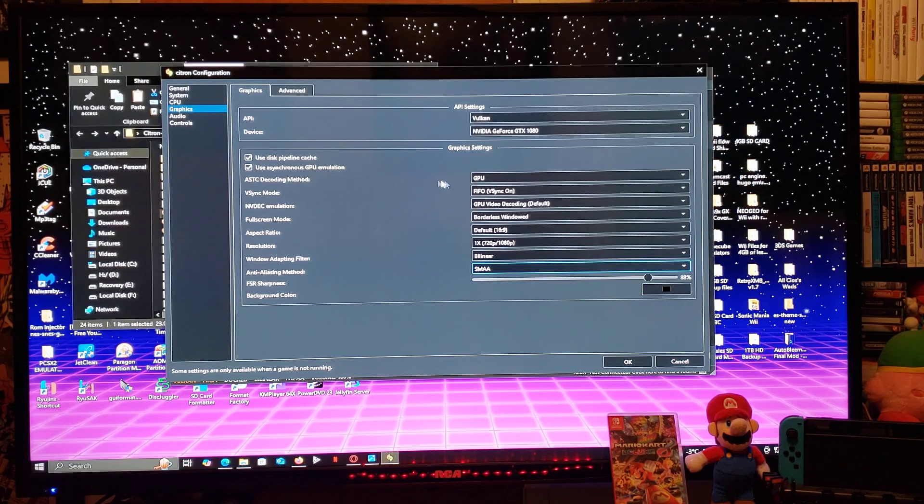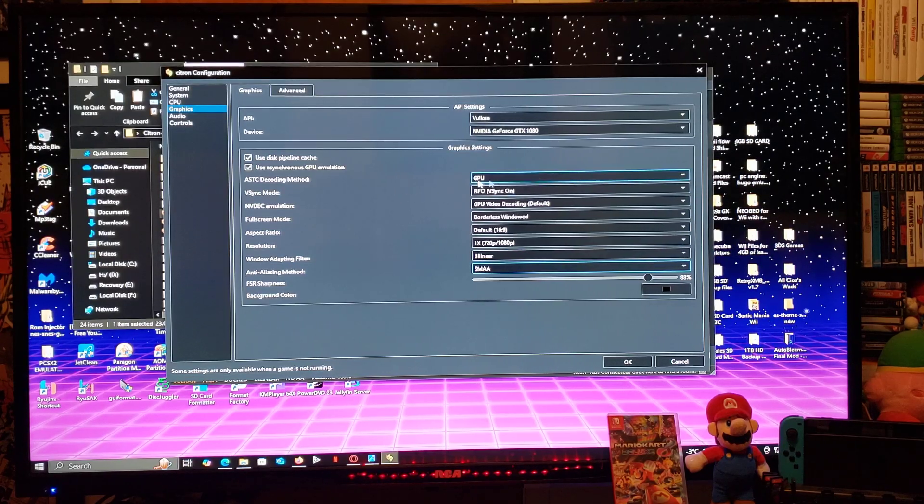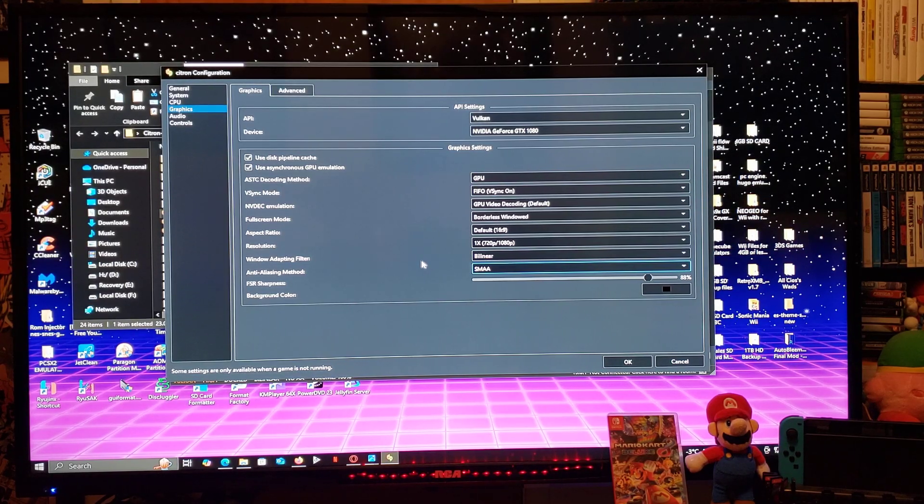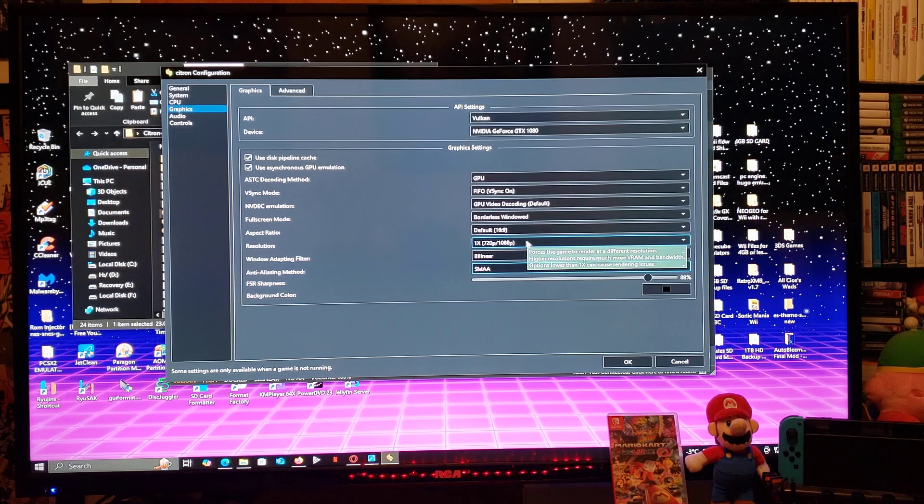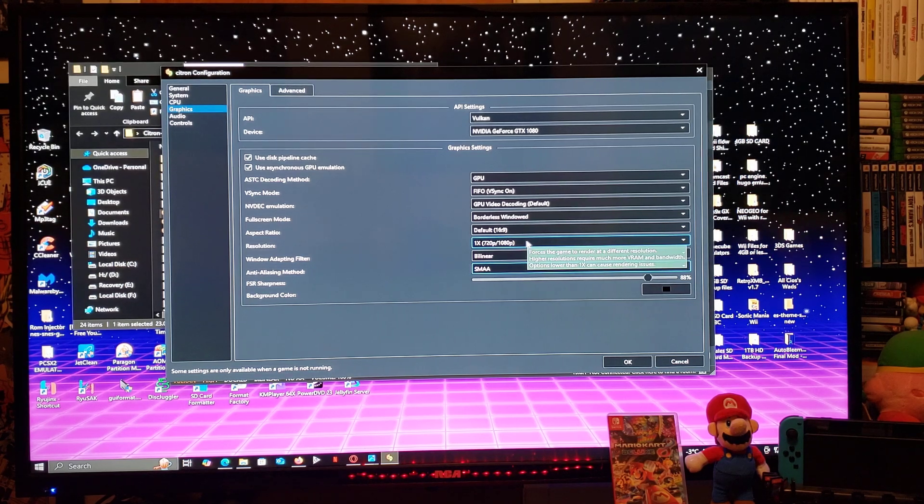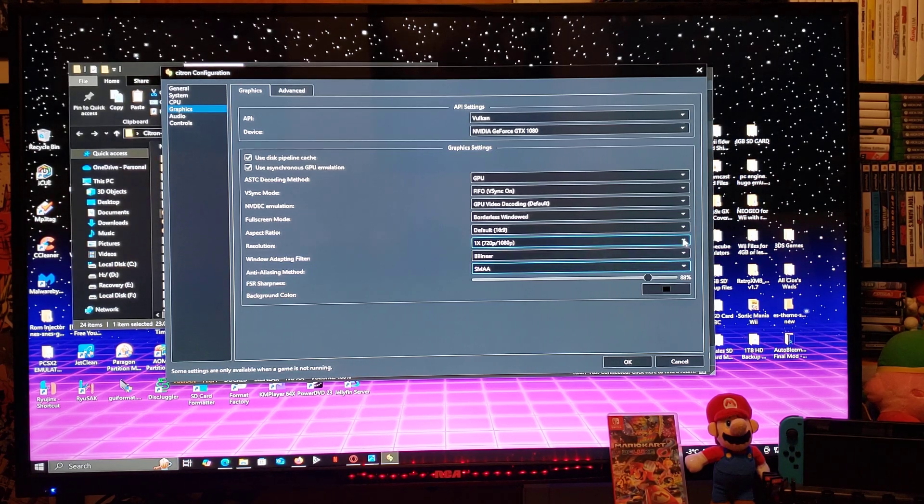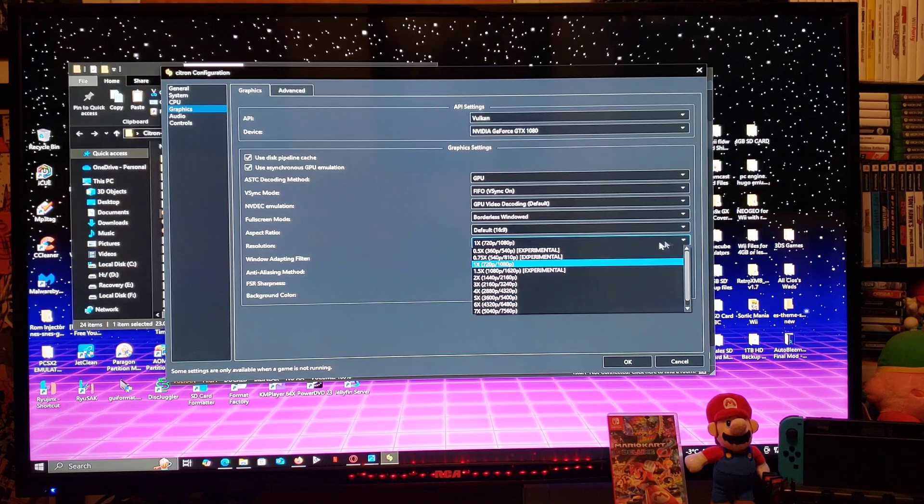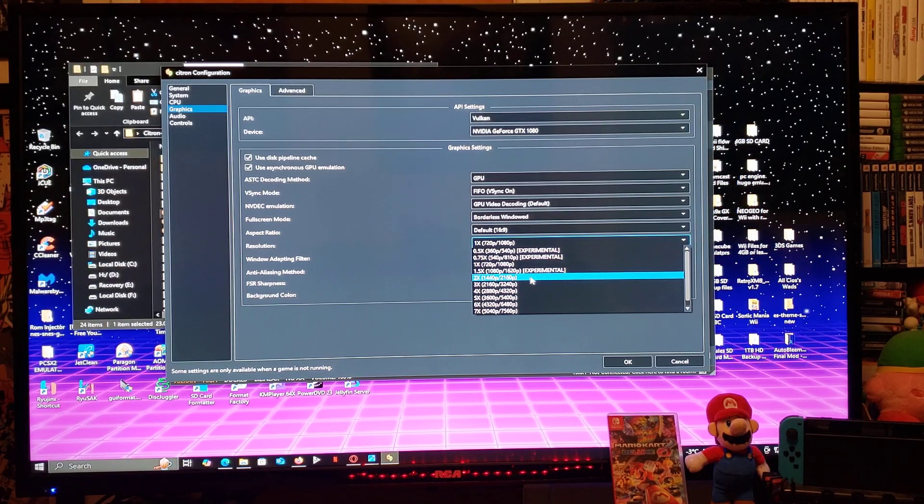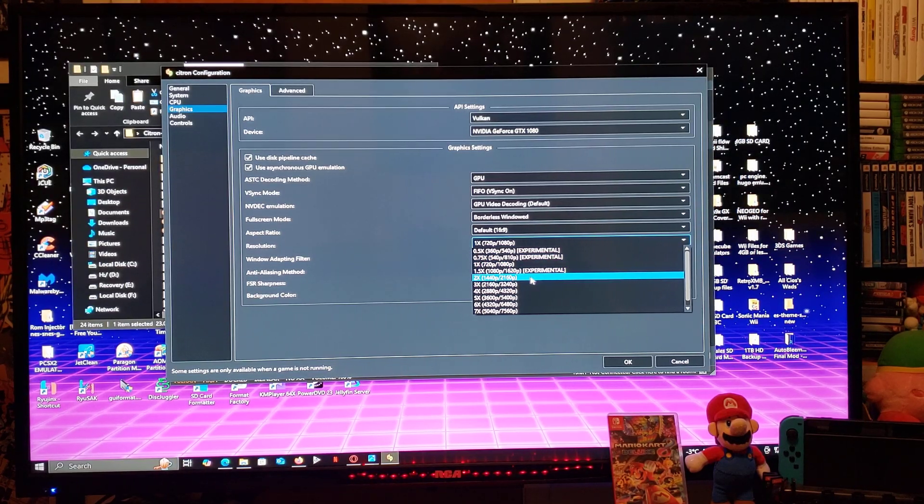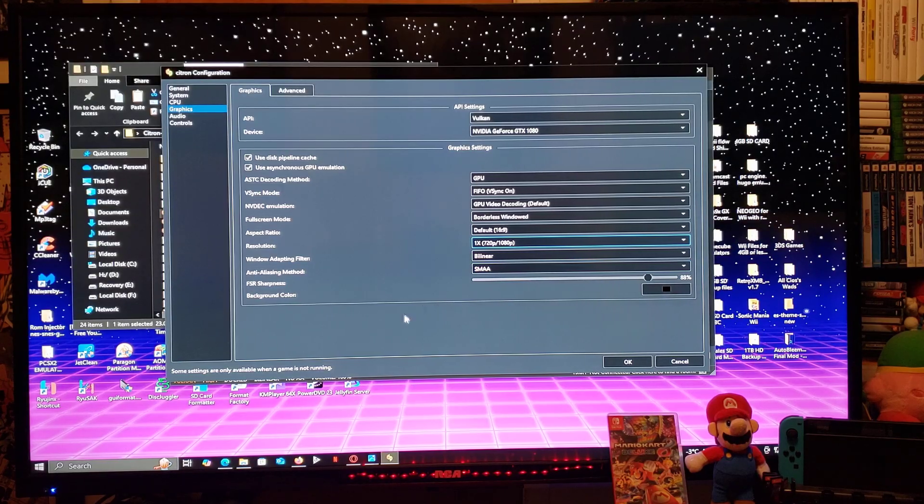Everything else, you can go through it if you want to change anything, but everything is pretty much set. My TV is only at 1080p, so I'm going to leave it at 720p, 1080p. If you have a 4K TV, you can just change the settings to 1440p. Now go to OK. So everything else is set.